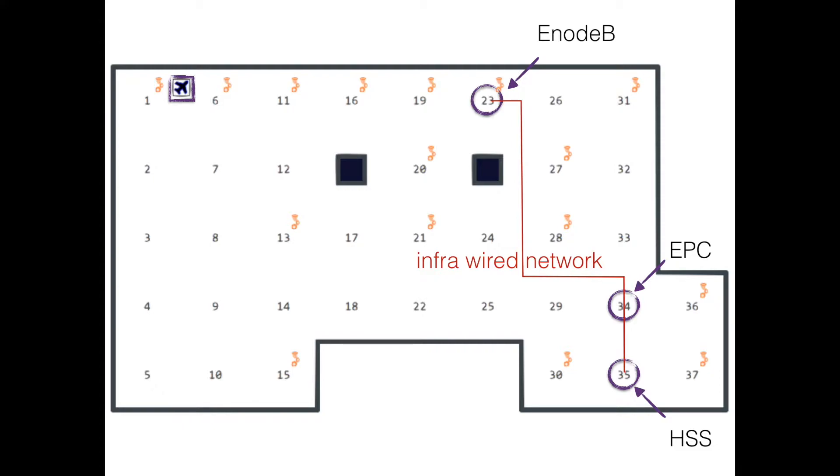Of course you can see the small orange logos which depict the nodes that have USRP devices so we can do software defined radio. And of course this is what we are taking advantage of.